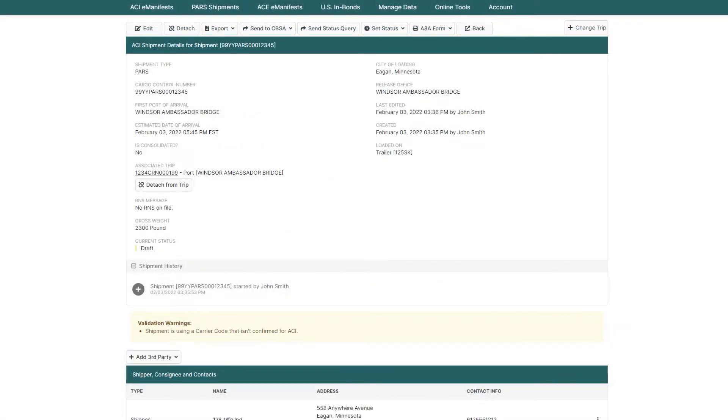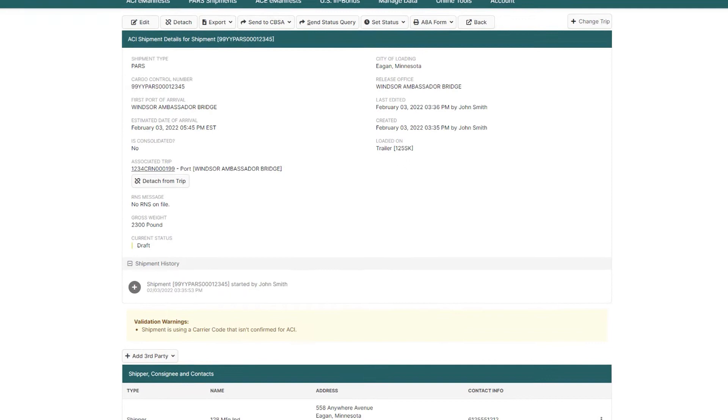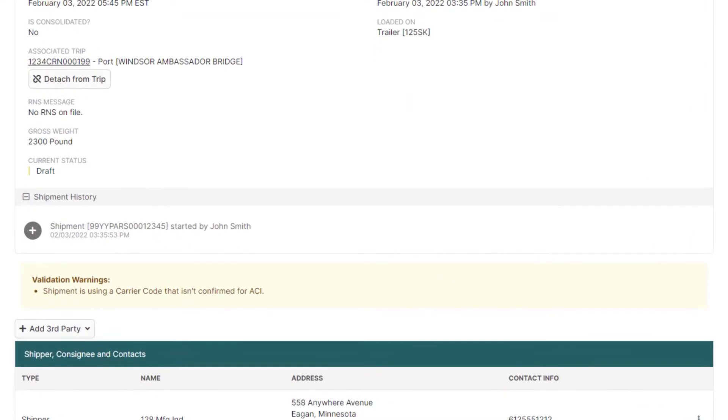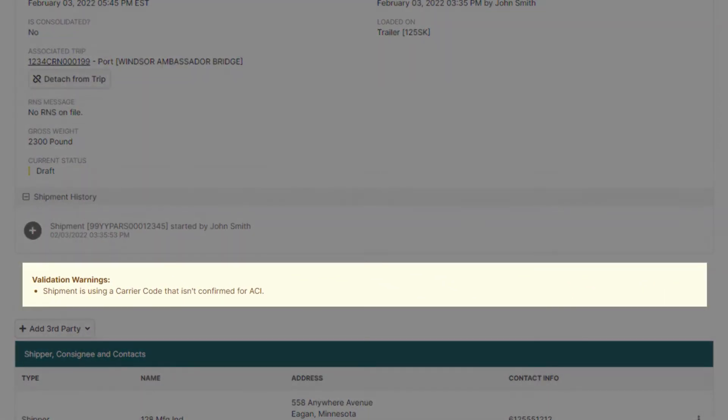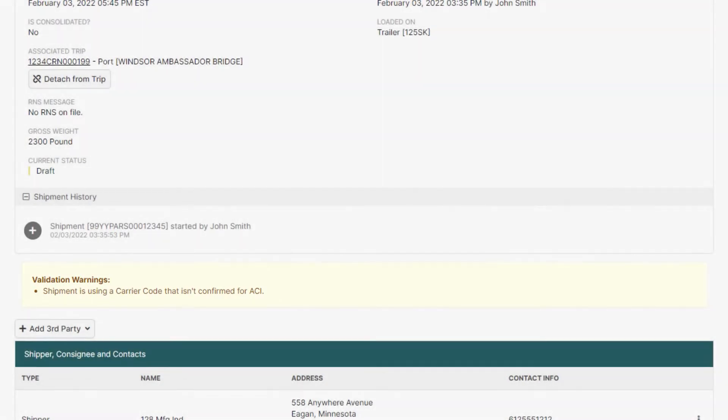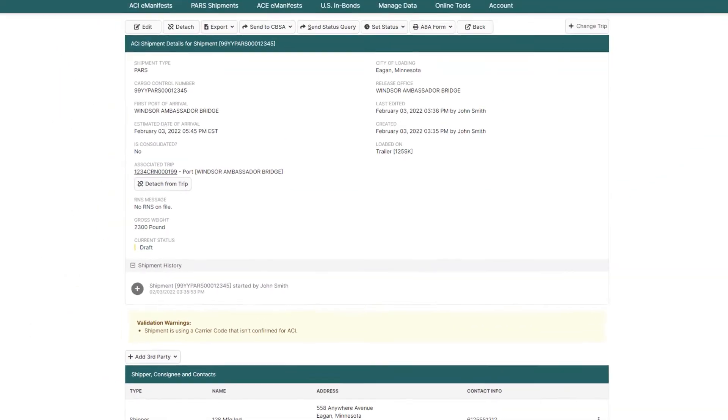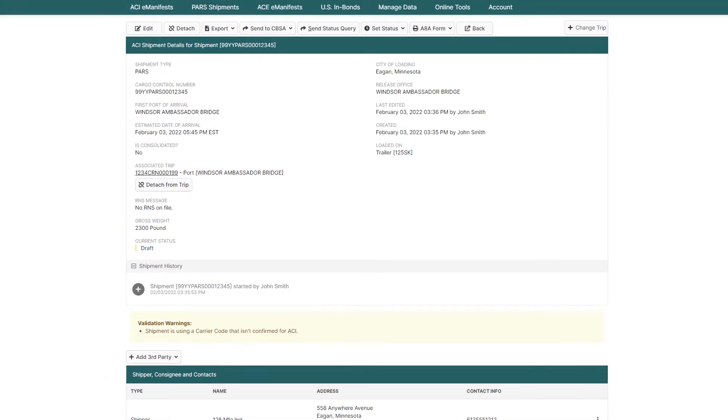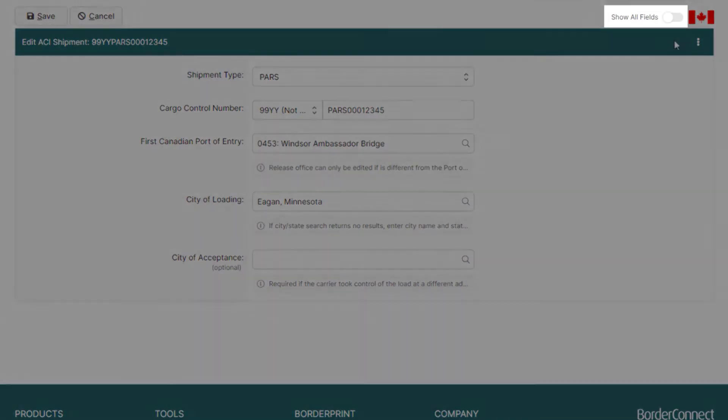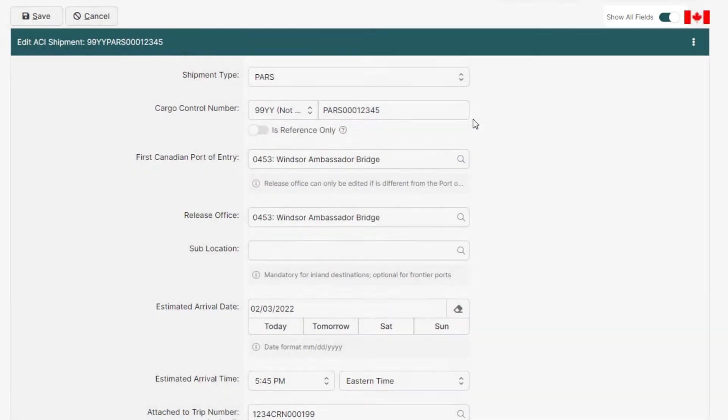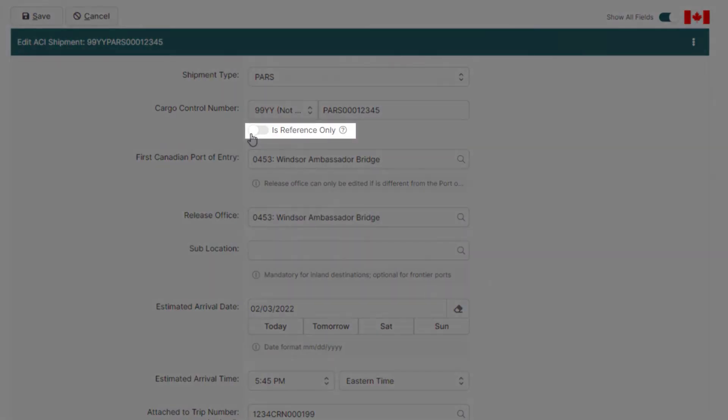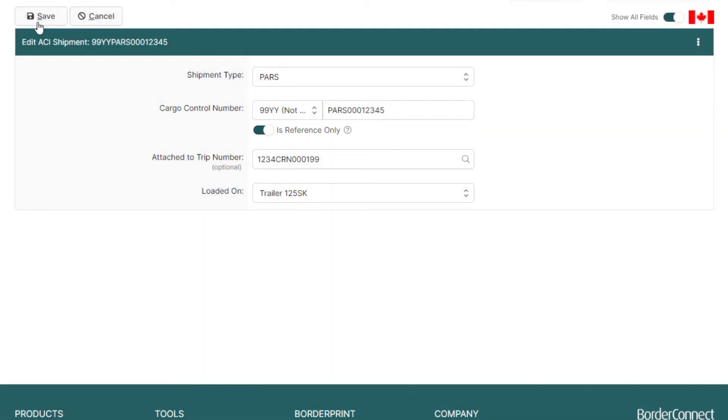If the new carrier code you added is not registered to use BorderConnect as an ACI service provider, you'll see a warning that this carrier code is not enabled for ACI. So you'll have to get the other carrier to submit the ACI shipment data in their service provider and mark the shipment as what's called a reference shipment in BorderConnect.